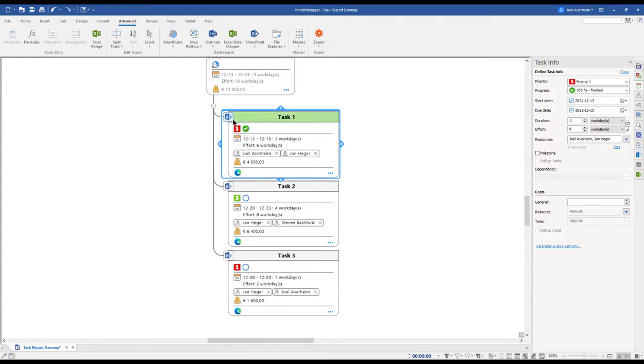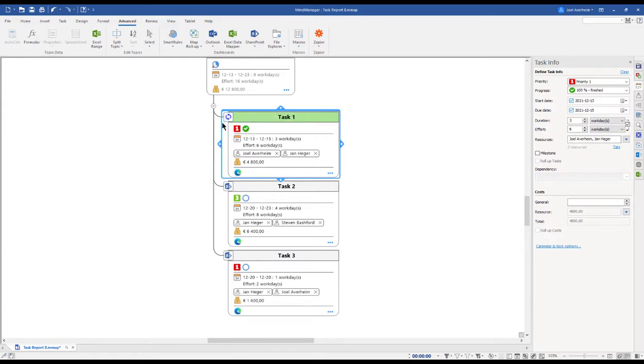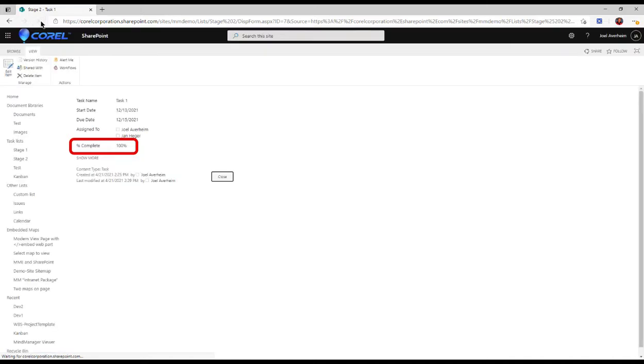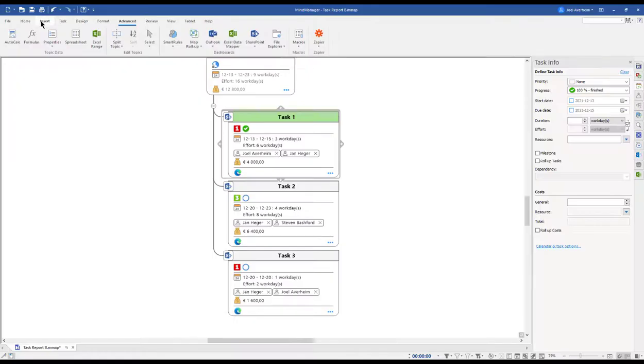Now returning to MindManager, I can right-click and refresh. Then we will see how it's updated. I now change it to 100%, hit refresh again, return to the SharePoint site, and refresh this page. This means we have a two-way sync. Not only can we do changes and send them from MindManager, but also fetch them from SharePoint.